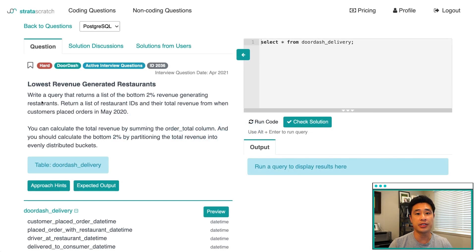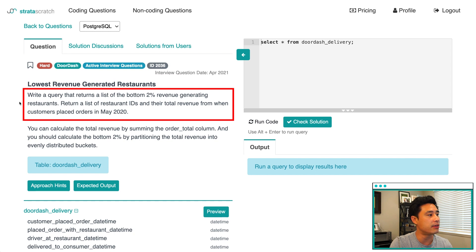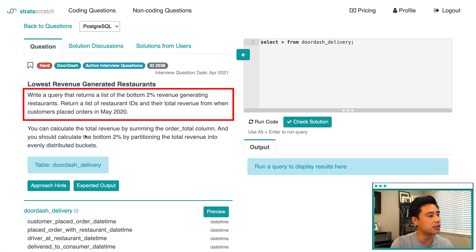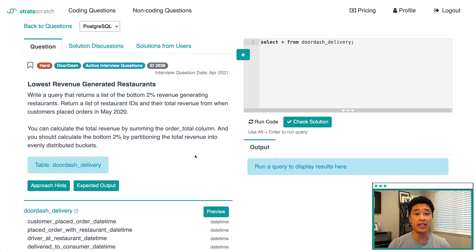This question is from DoorDash. It's a hard level question. The title is called 'Lowest Revenue Generated Restaurants.' The question reads: write a query that returns a list of the bottom 2% revenue generating restaurants. Return a list of restaurant IDs and their total revenue from when customers placed orders in May 2020.